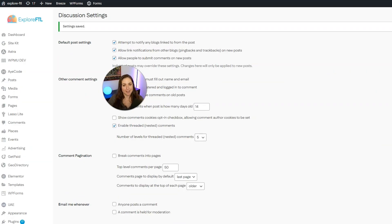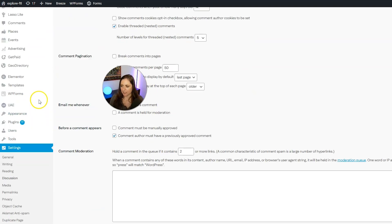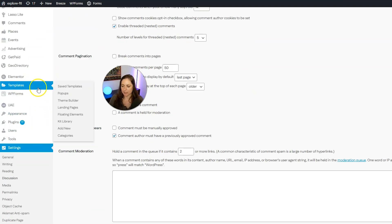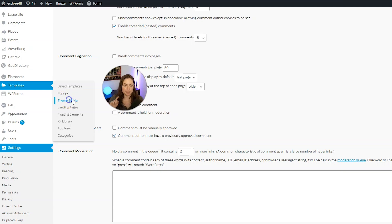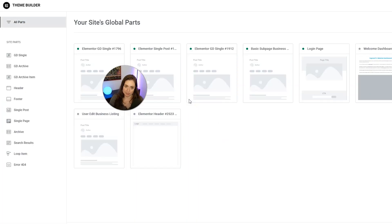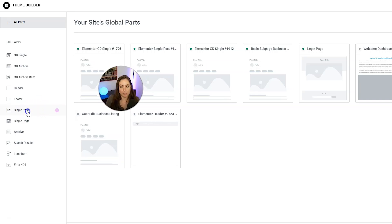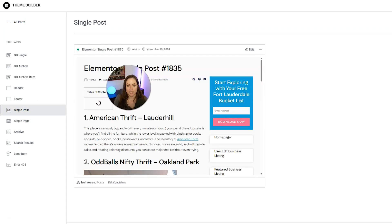Now we have to edit that single post template. So go ahead and under Elementor, you're going to see where it says templates and then go and click into theme builder. Again, if you don't have Elementor Pro, you won't be able to do this. And then click into single post on the left hand sidebar.